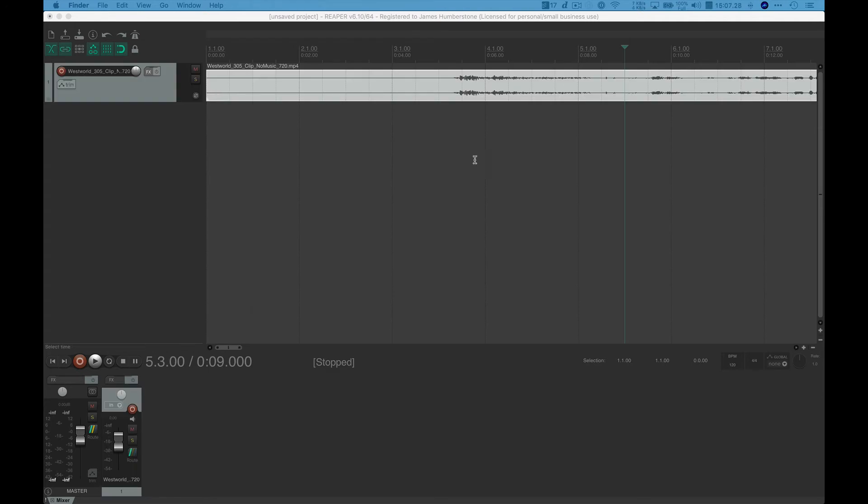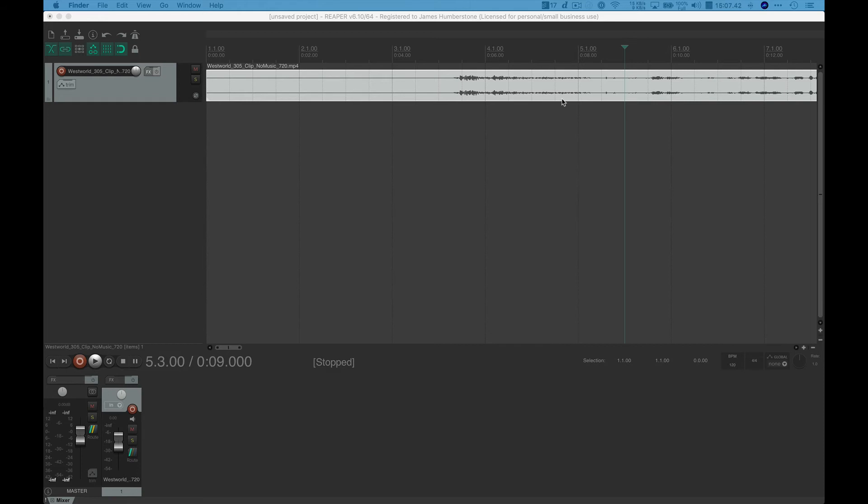And yours will take a little bit longer than that to show you the audio from the film. And the reason for that is because I've already imported it in a different file. Obviously, I tried this all out myself before sharing it with you.